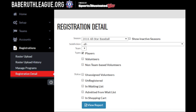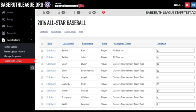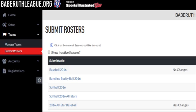To add jersey numbers to your players, go to All Registrations, Registration Detail. Then choose All-Star Season from the drop-down menu. Uncheck the Volunteers box and click the Review Report button at the bottom of the screen. Click the Pencil icon, then change numbers. Then input your jersey numbers and click Save Changes.